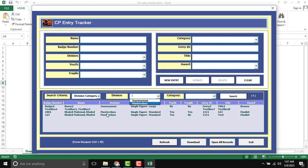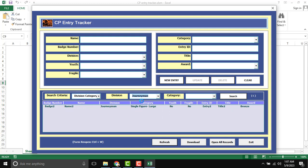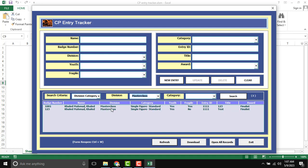There is journeyman and master class. If I click journeyman, then only journeyman is open. If I click master class, then master class will be open.